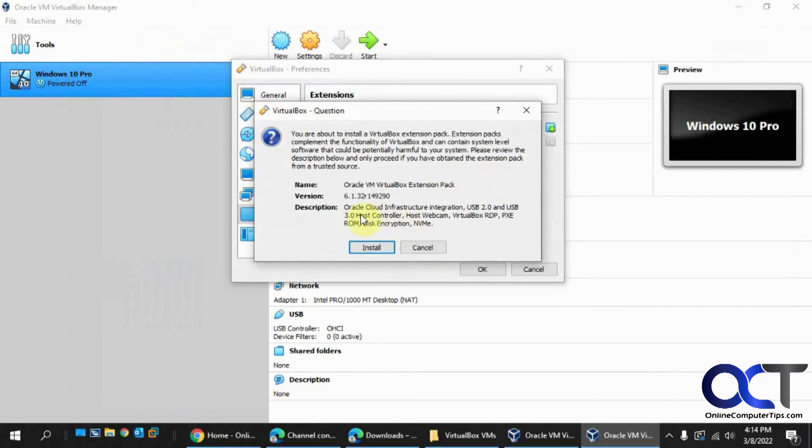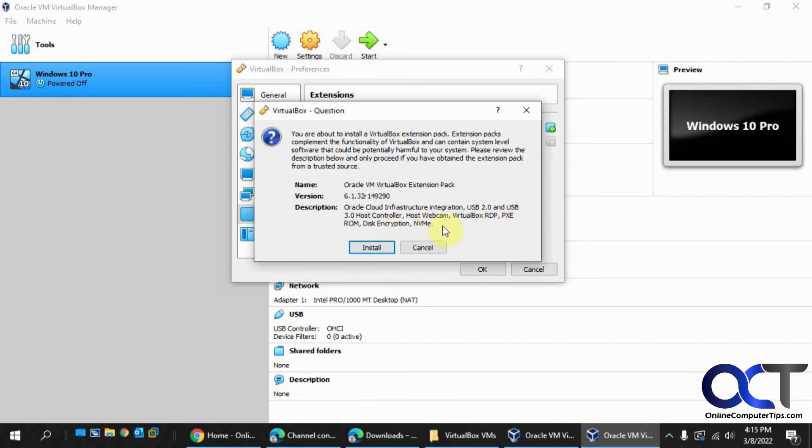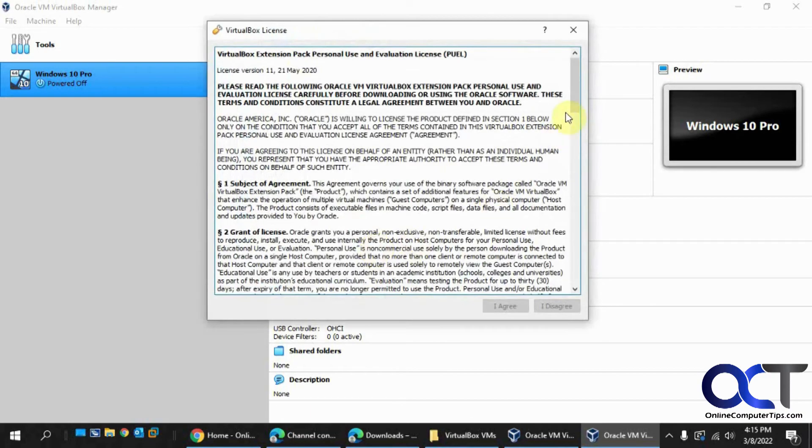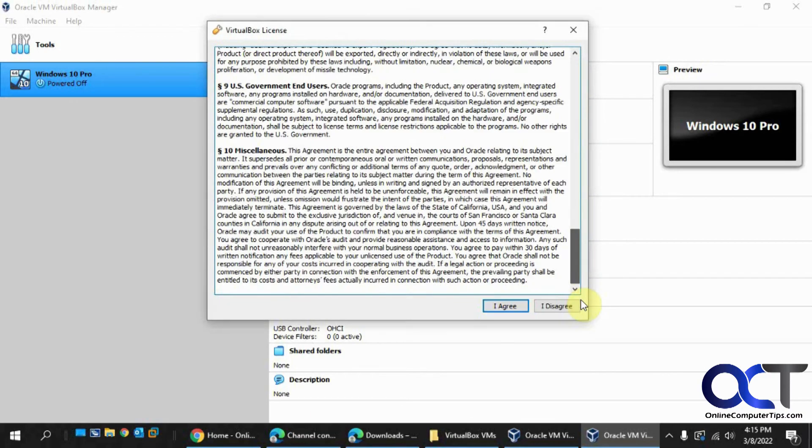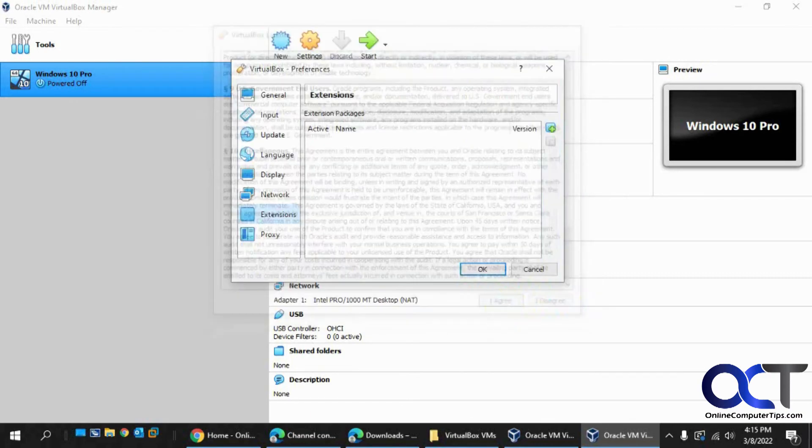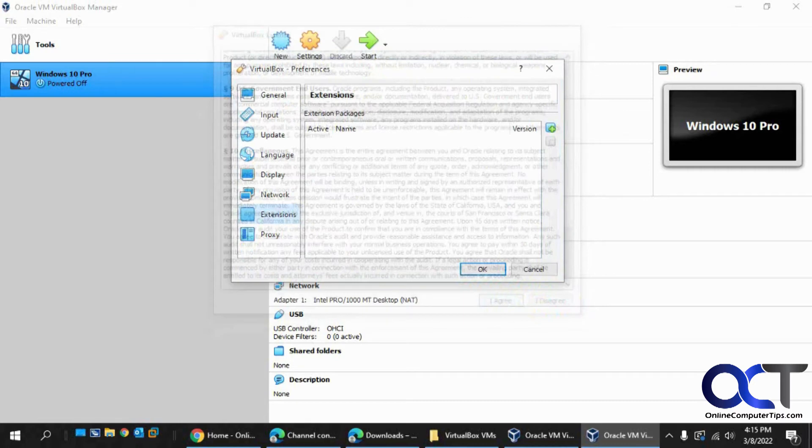Okay, so this is saying we have the USB 2.0 and 3.0 host controller, Webcam, VirtualBox RDP, Pixie ROM, Disk Encryption, NVMe. Okay, so let's say install, scroll down and agree, say yes.